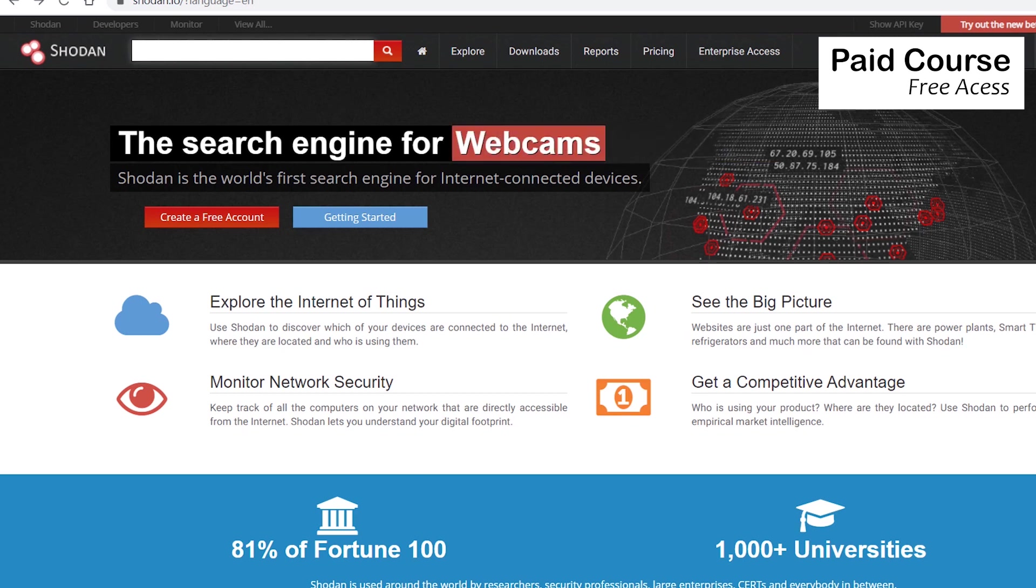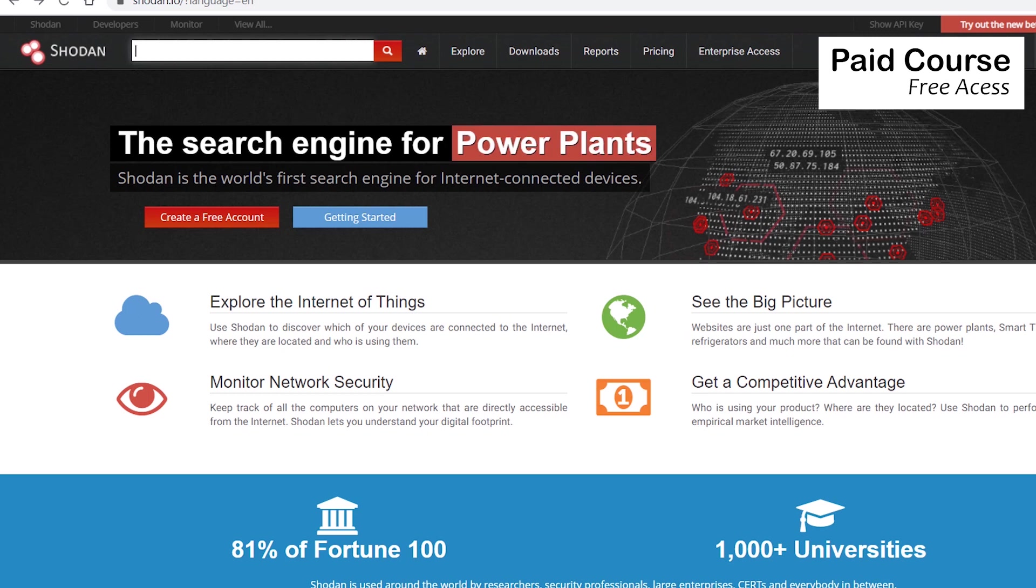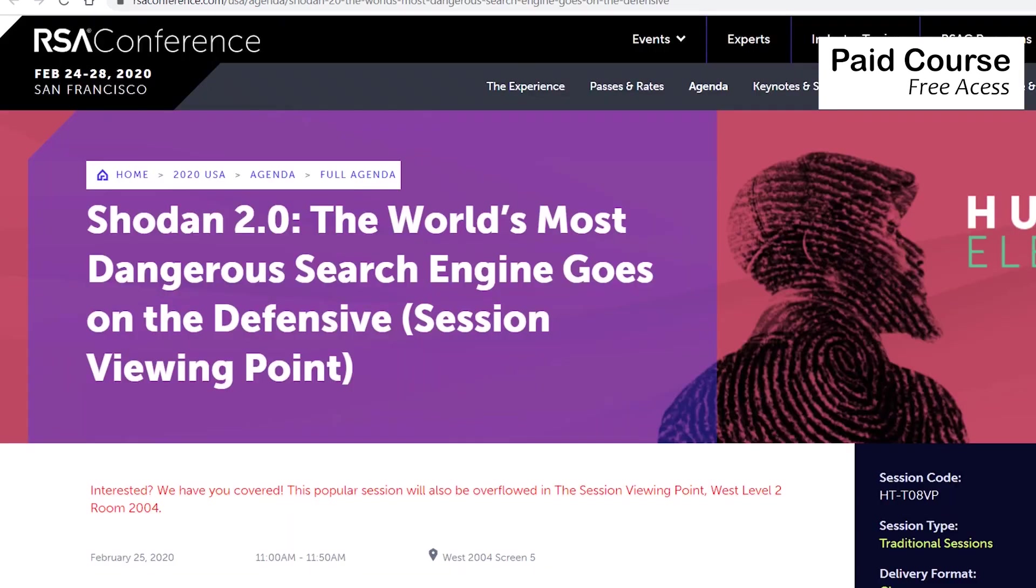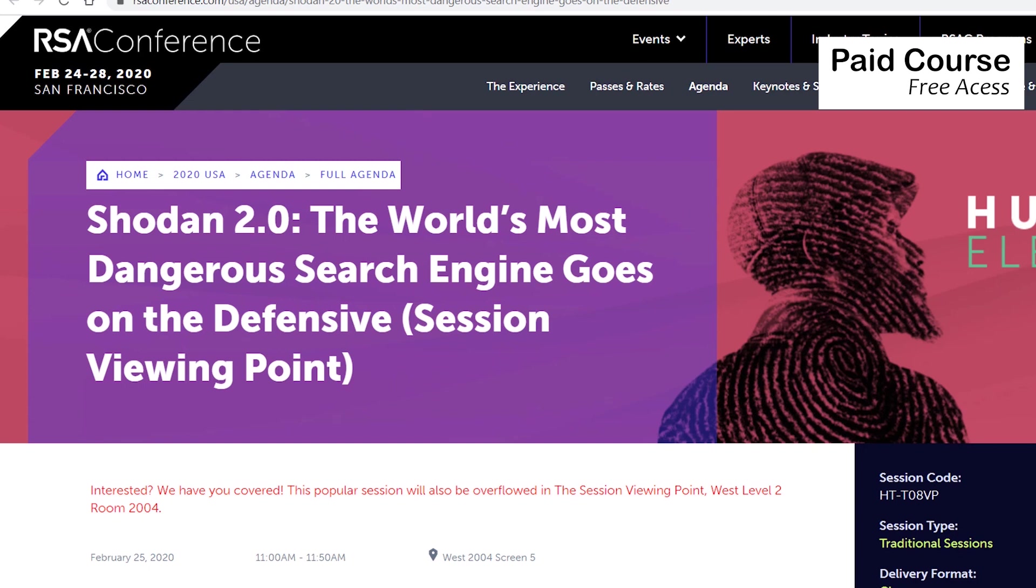Shodan is the world's first search engine for internet connected devices. Some have described Shodan as a search engine for hackers and have even called it the world's most dangerous search engine. While Shodan can potentially be used by black hat hackers, it can also be used for good purposes, like to help protect critical infrastructure, energy utilities included.